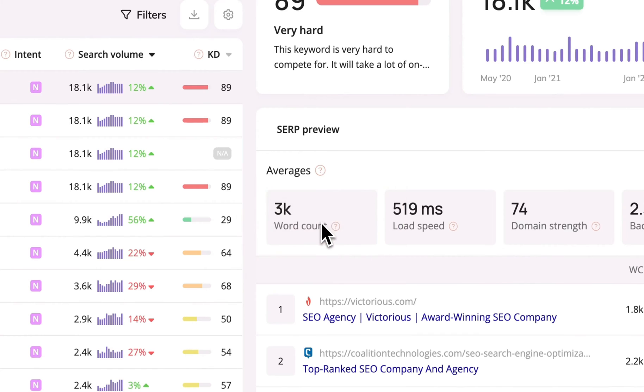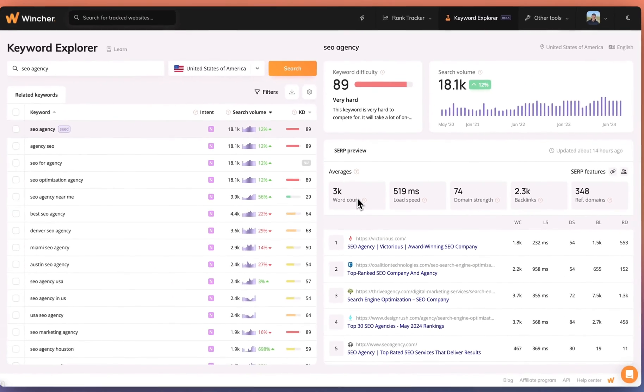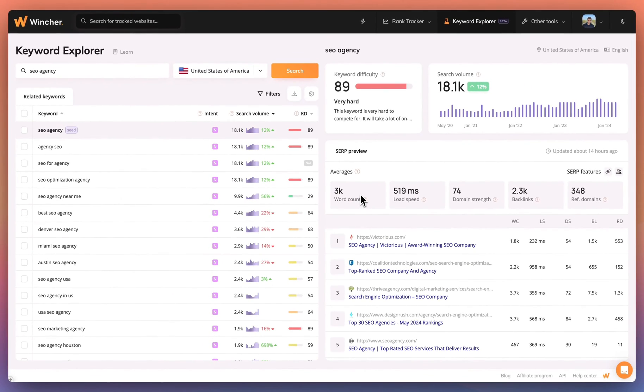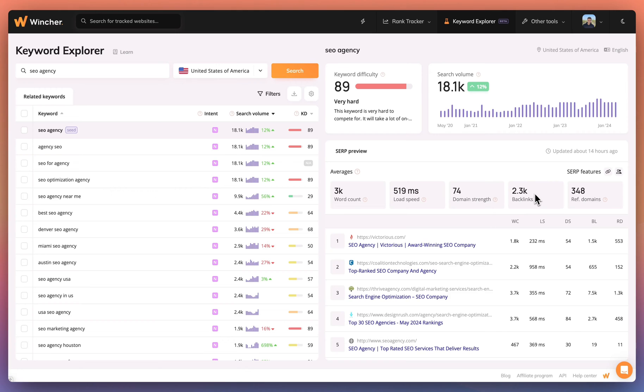For this seed keyword, we can see the average result has 3,000 words on the page, loads in just over half a second, has a high domain strength score and has just over 2,000 backlinks across 348 domains.